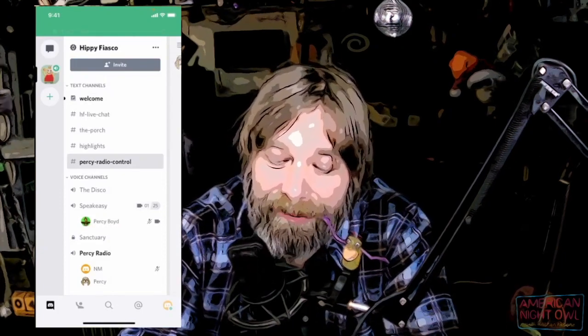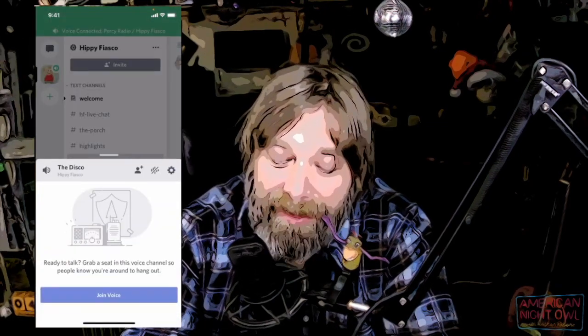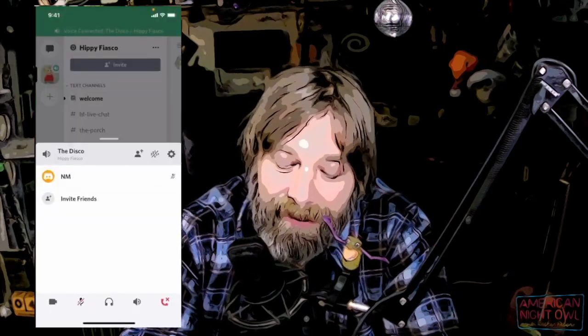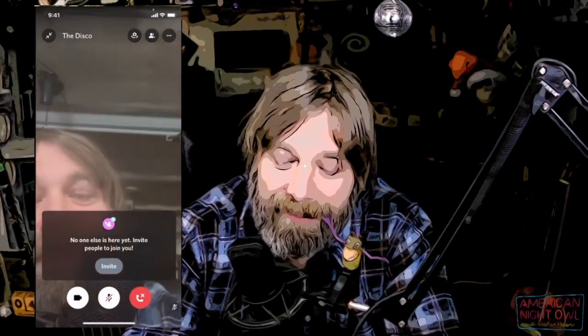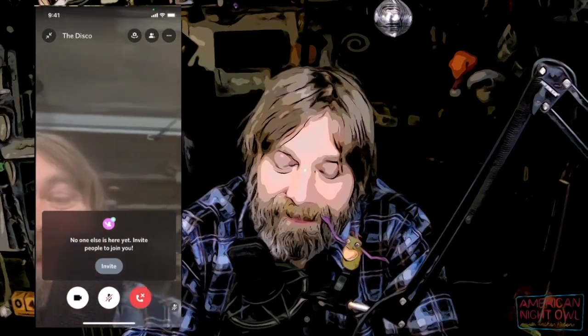That's Percy Radio and that's pretty much it. You hop into Discord, join a voice channel, turn on your camera, invite other people if you want. Now you're in the disco — you can be on the show, meet people, have some tea, listen and watch the show together, talk to each other, make friends.